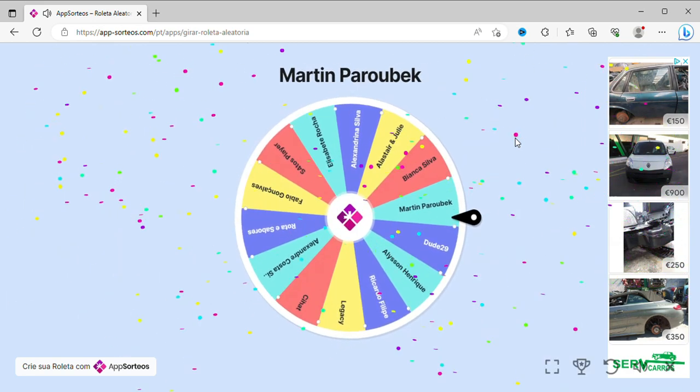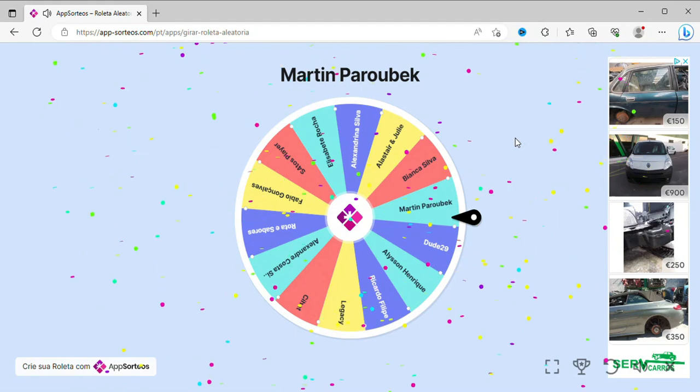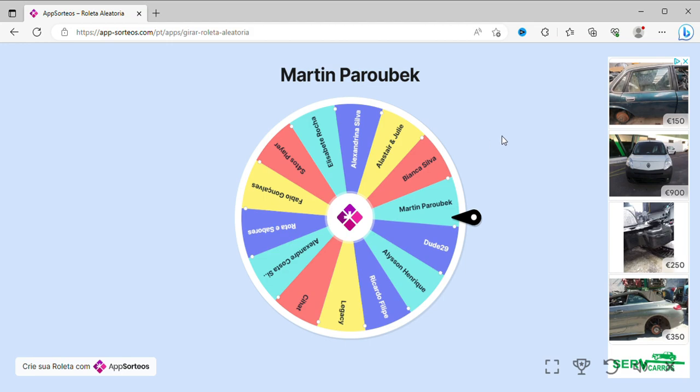The first name is Martin Parobek. Martin, congratulations, don't forget to email me.